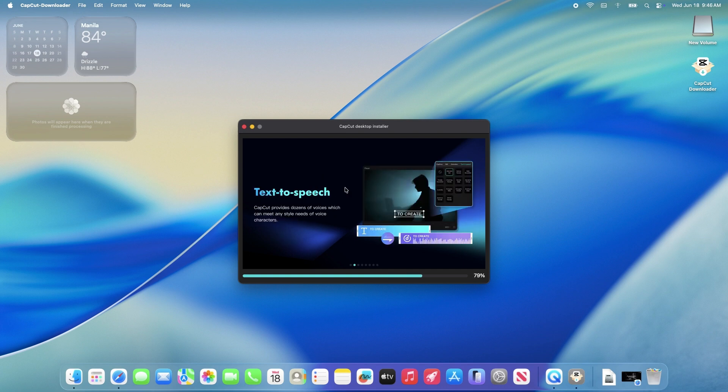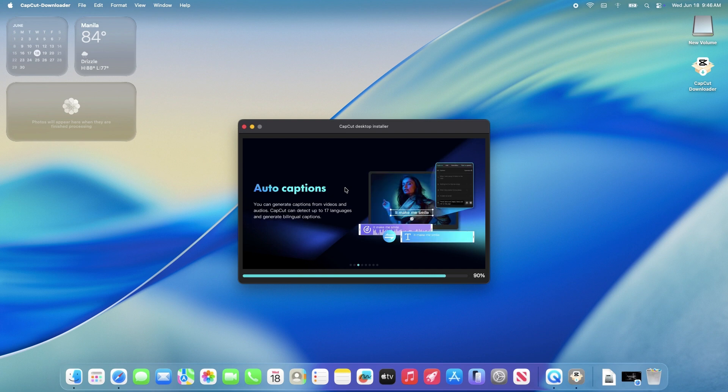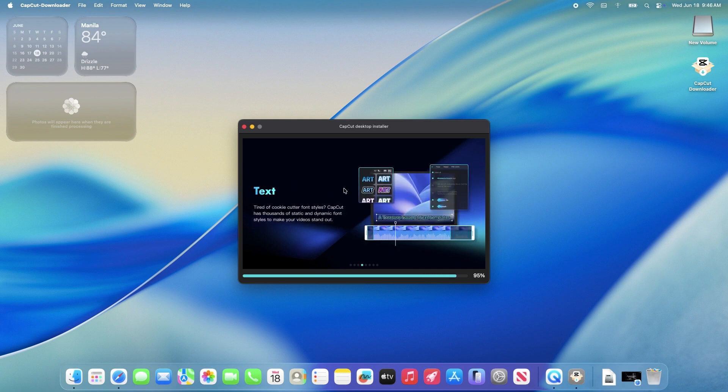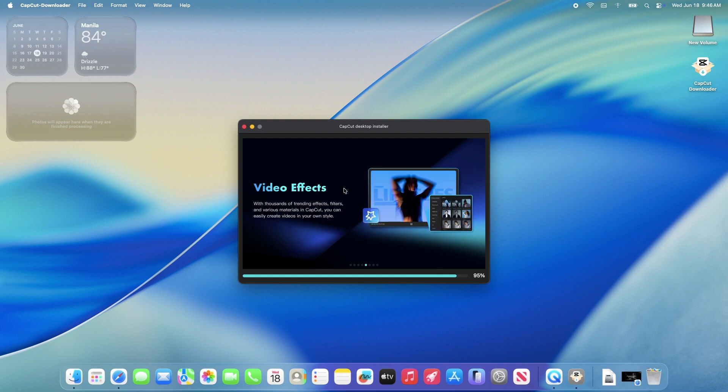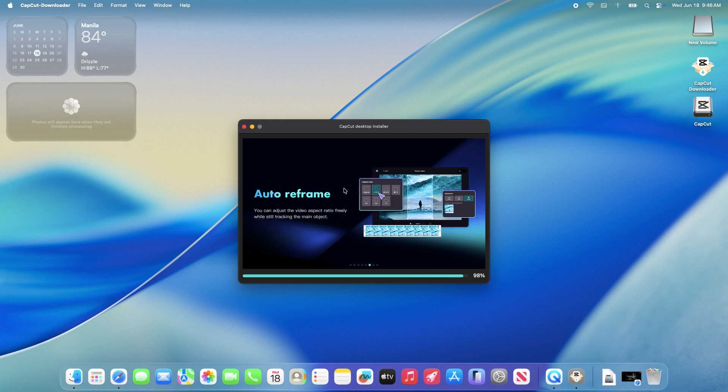Once installed, open CapCut from your applications folder or launchpad. The first time you launch it, it might ask you to sign in with an Apple ID, TikTok, Google, or Facebook account to unlock all features.